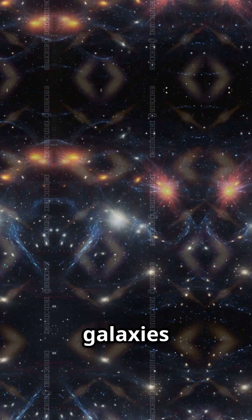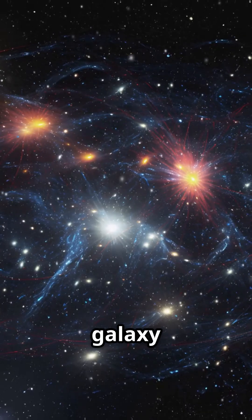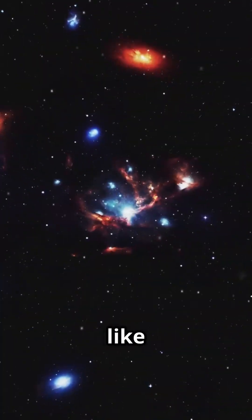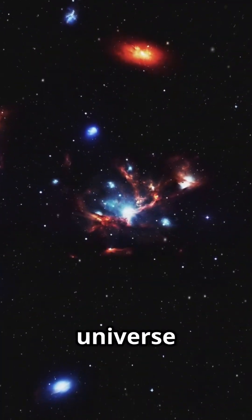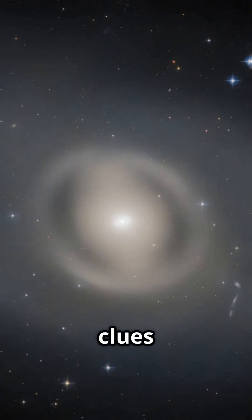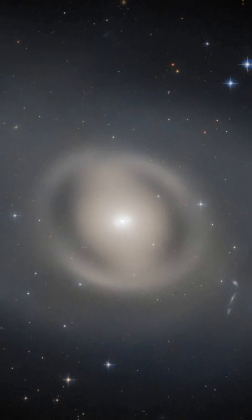You'll find these galaxies hanging out in galaxy clusters, acting like fossils of the universe. Clues to how galaxies change and grow.